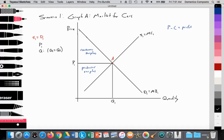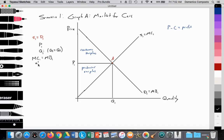So this is our starting point where S1 equals D1. We have an equilibrium price at P1, equilibrium quantity at Q1, and at Q1 quantity supplied equals quantity demanded. The supply curve equals marginal cost, the demand curve equals marginal benefit, so marginal cost equals marginal benefit — thus this point is allocatively efficient. We are producing the quantity of cars desired by society. Consumer surplus plus producer surplus — social surplus — is at maximum.